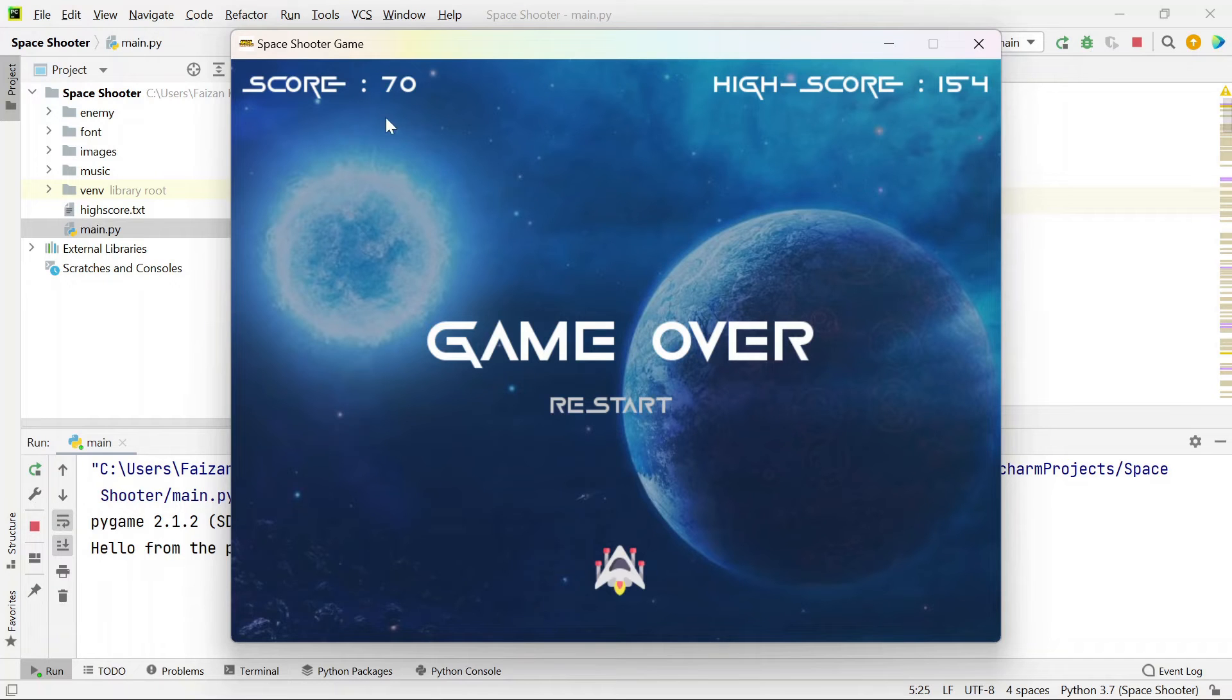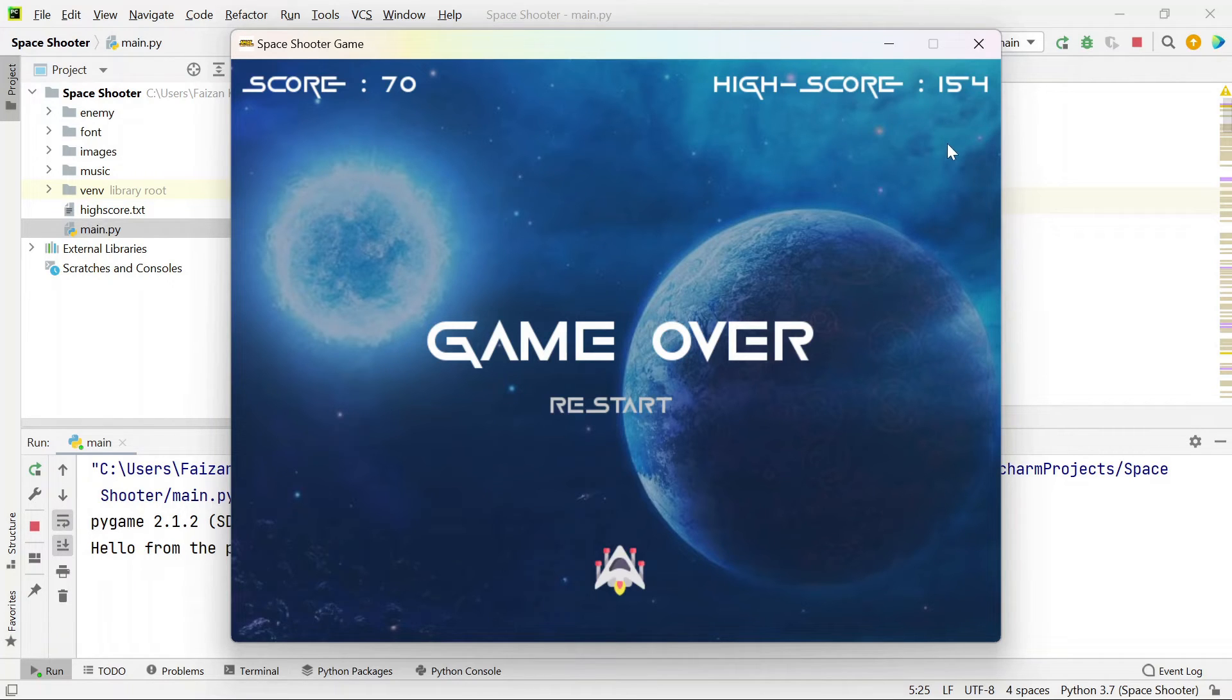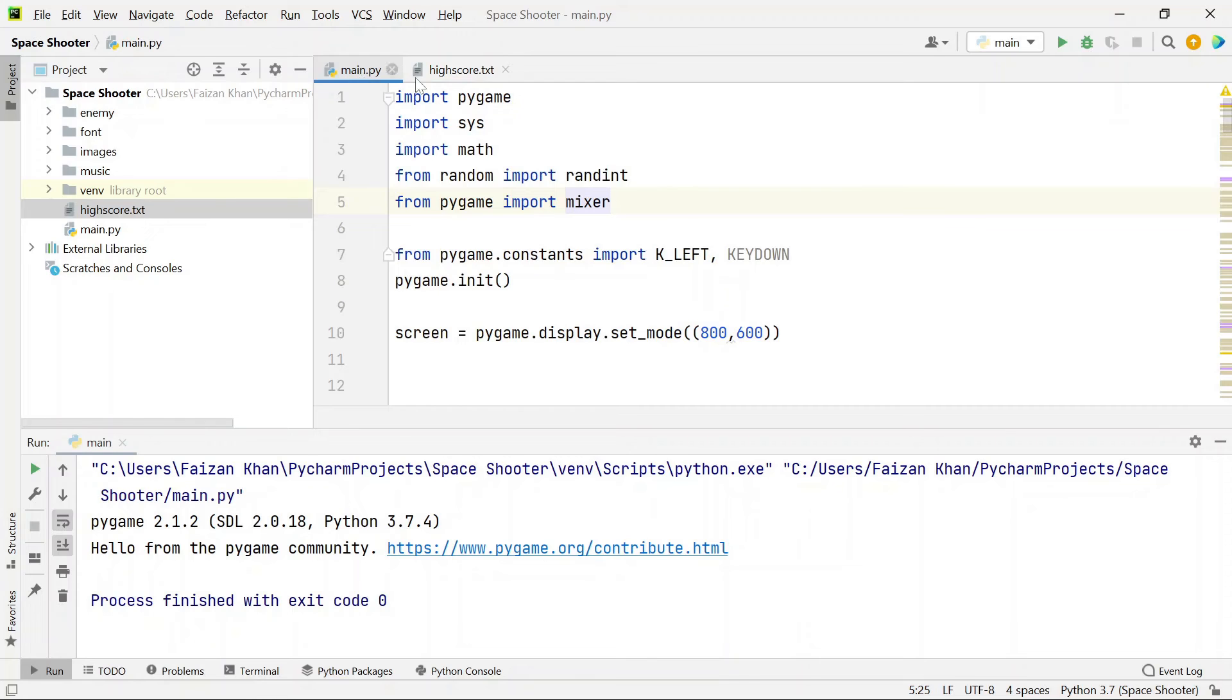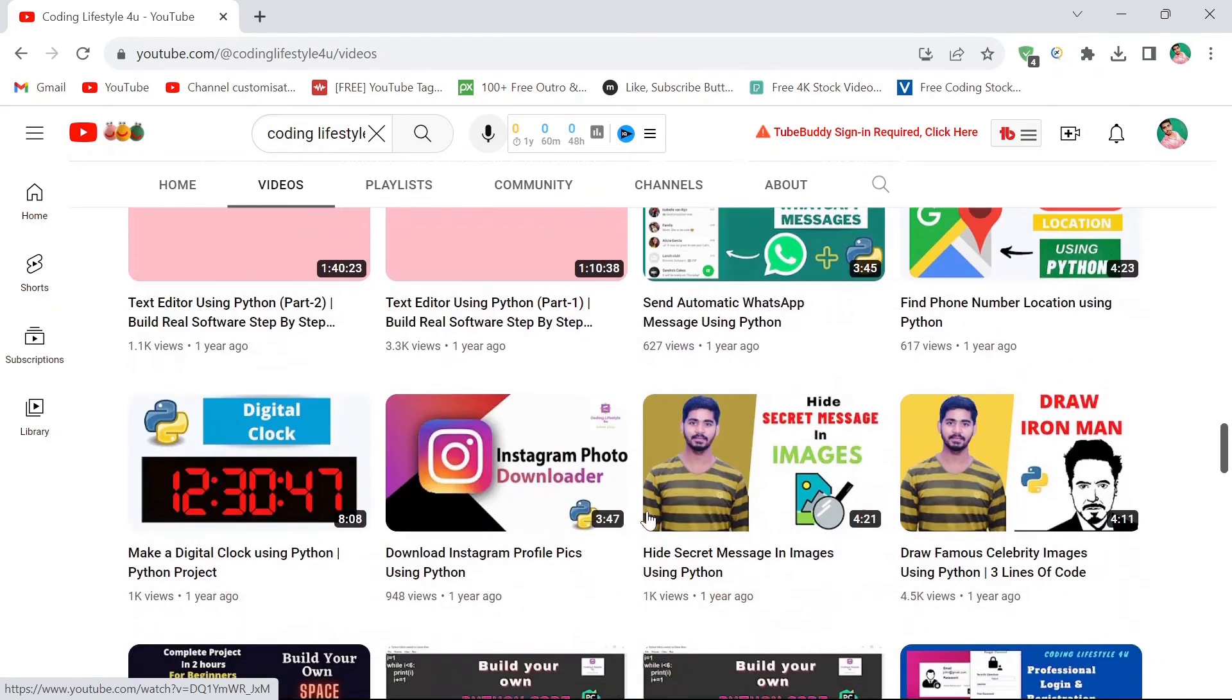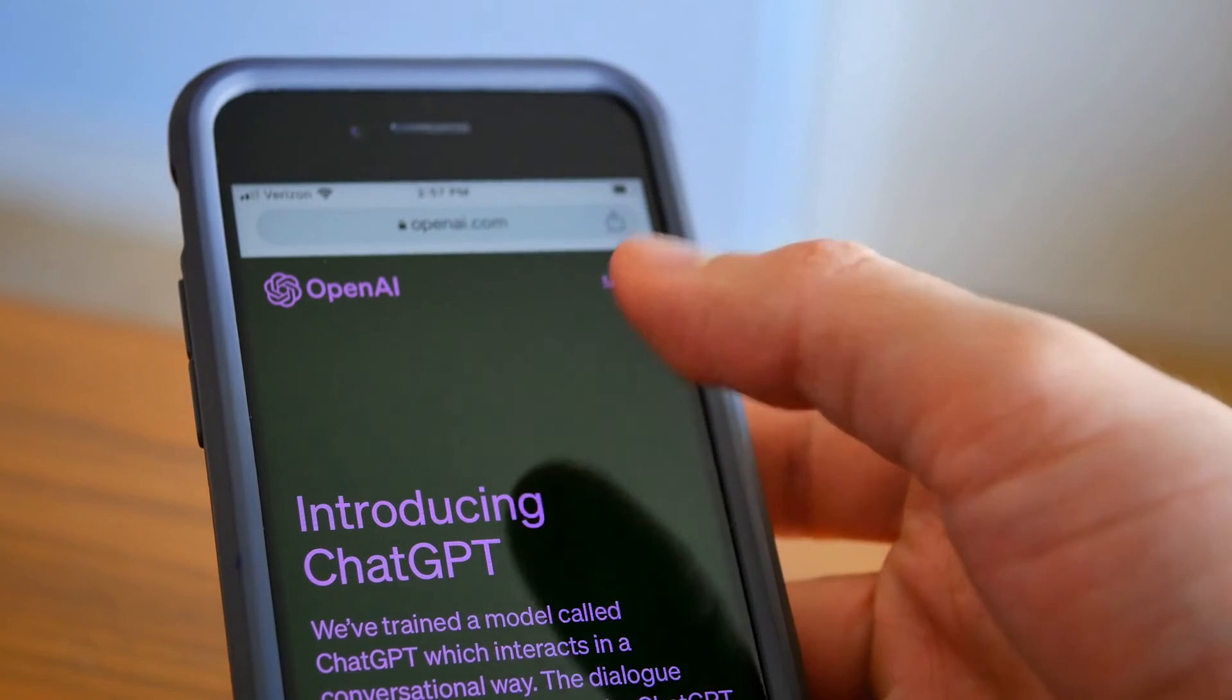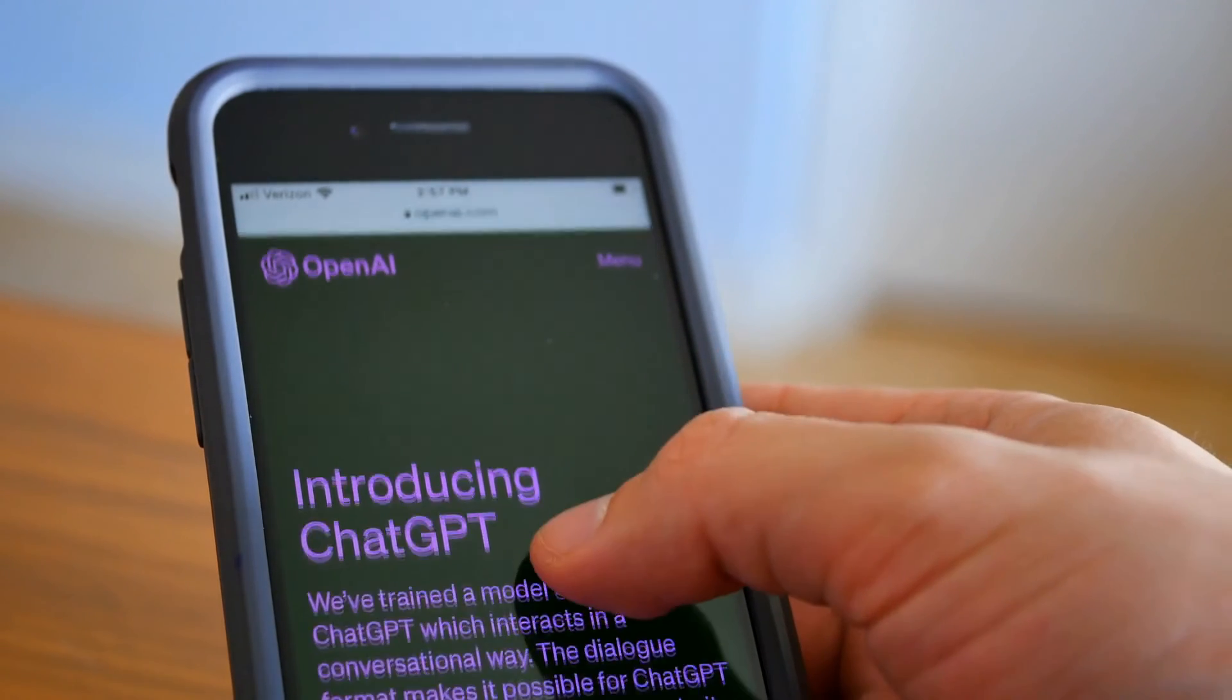I have scored 70 here and my highest score is 154. Let me know your high score in the comments below. High score is stored inside this high score.txt file. The tutorial of similar code is already uploaded on my channel and if you don't understand anything take the help of ChatGPT.